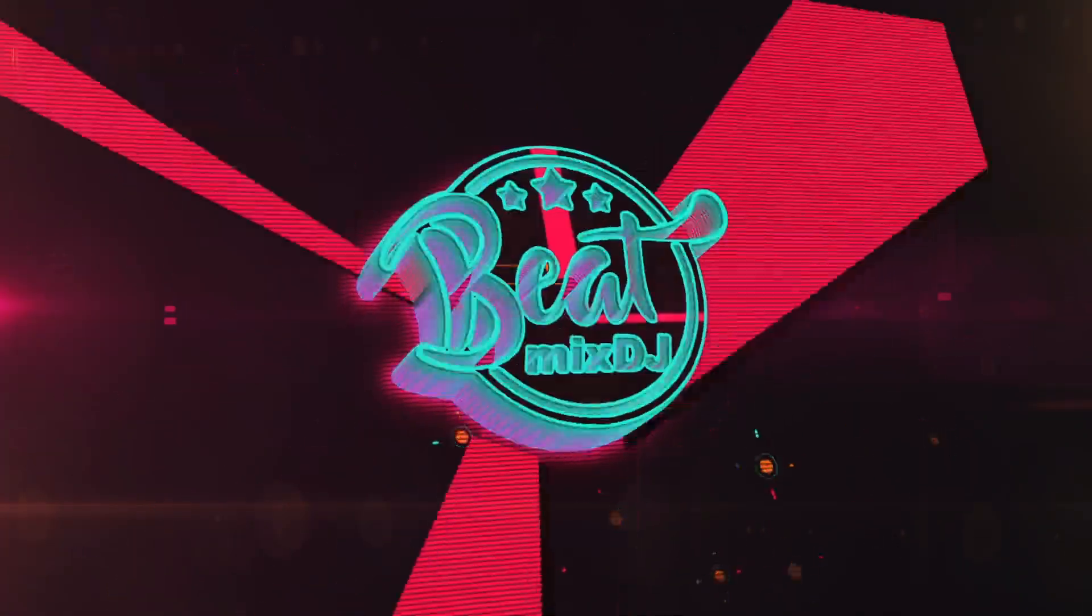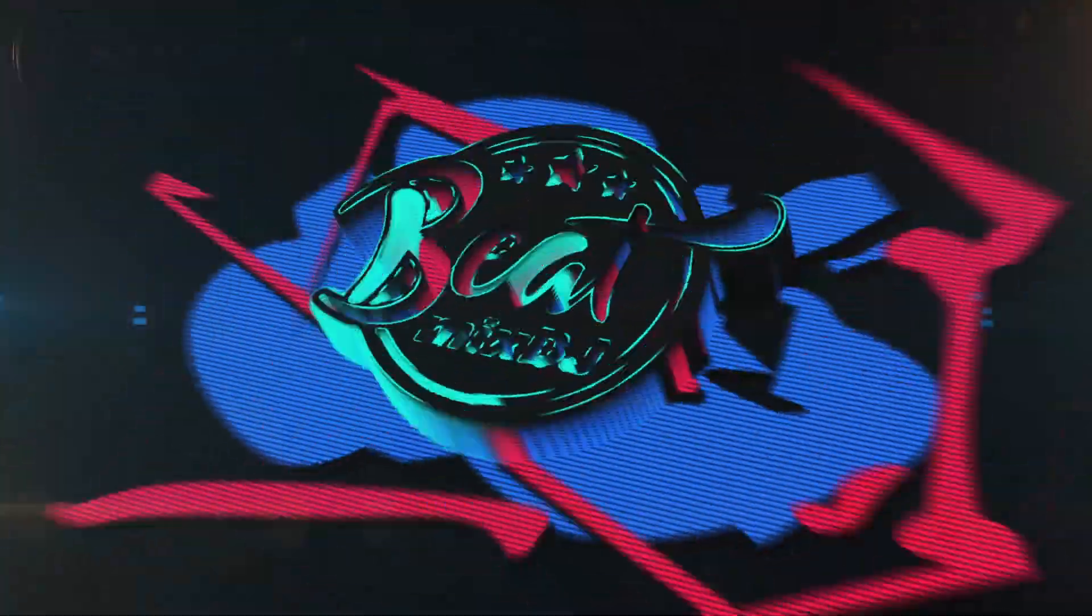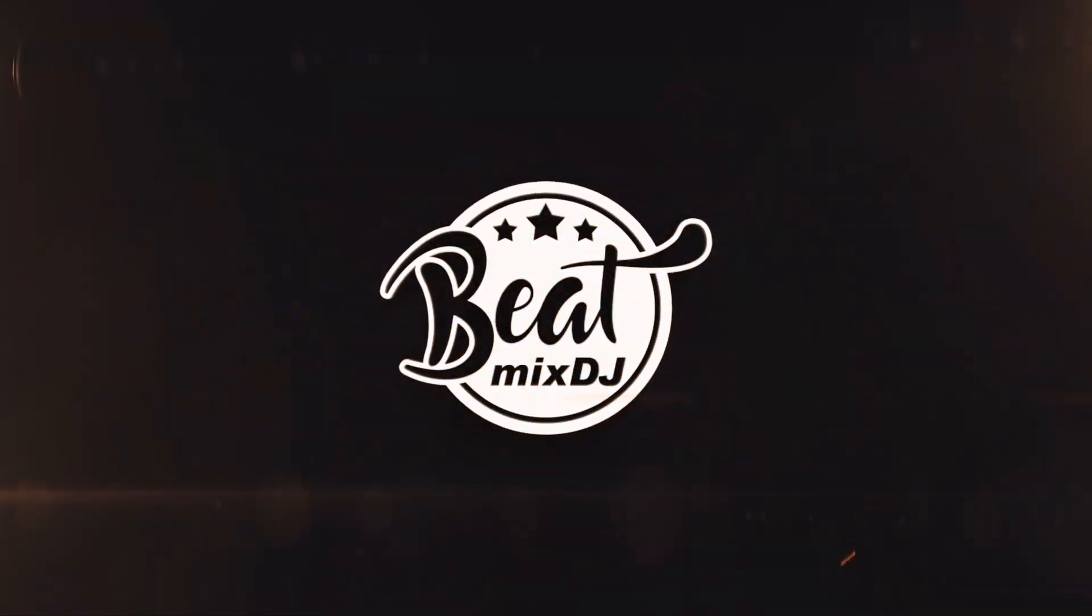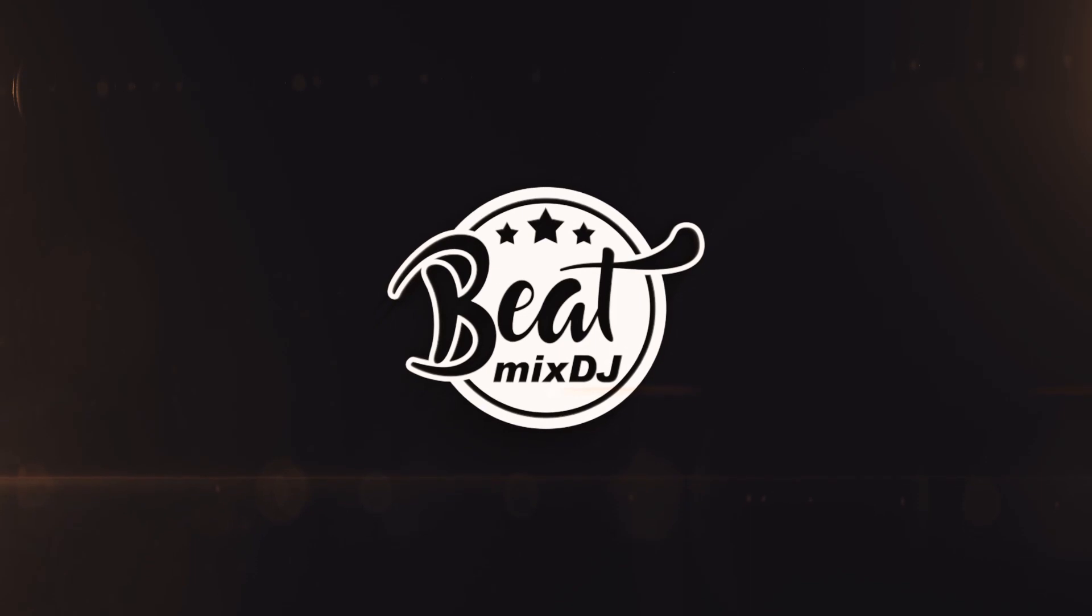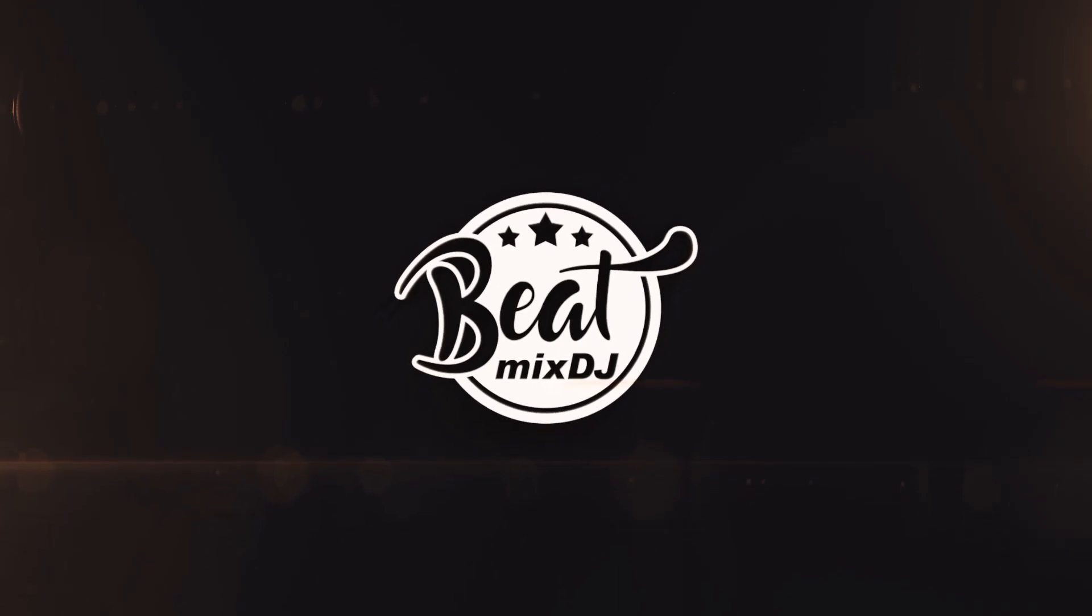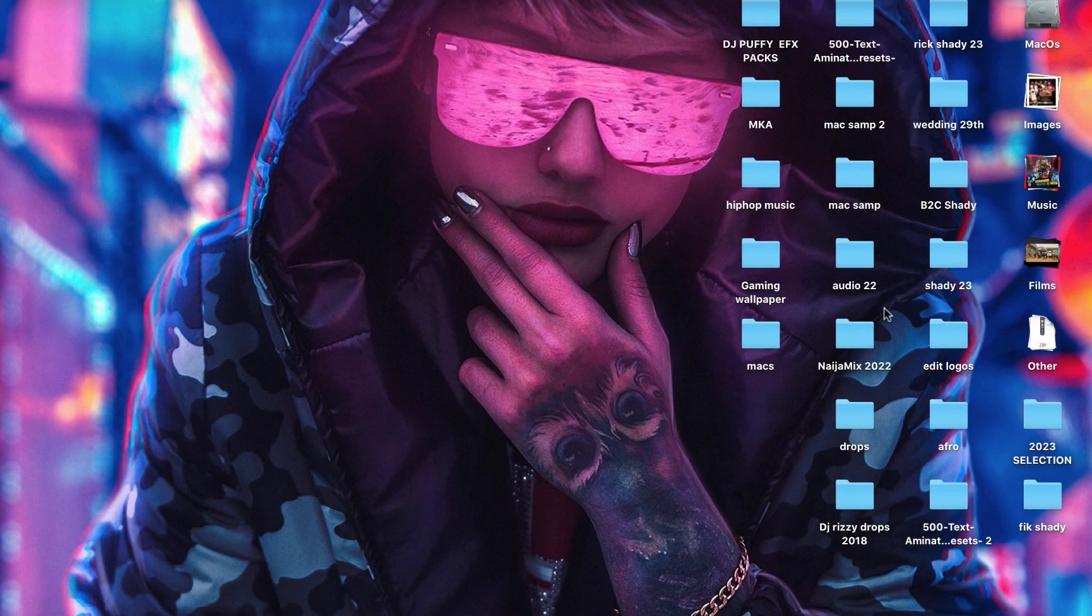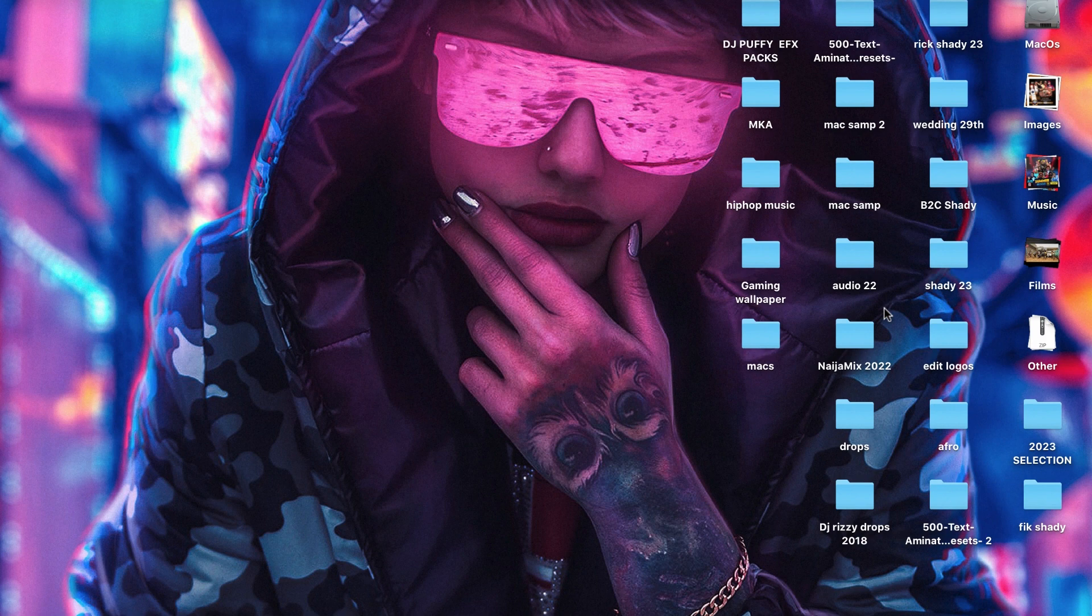Hey my people, it's your boy DJ is 256, the Beat Mix DJ. Today in this video we're going to look at how you can make